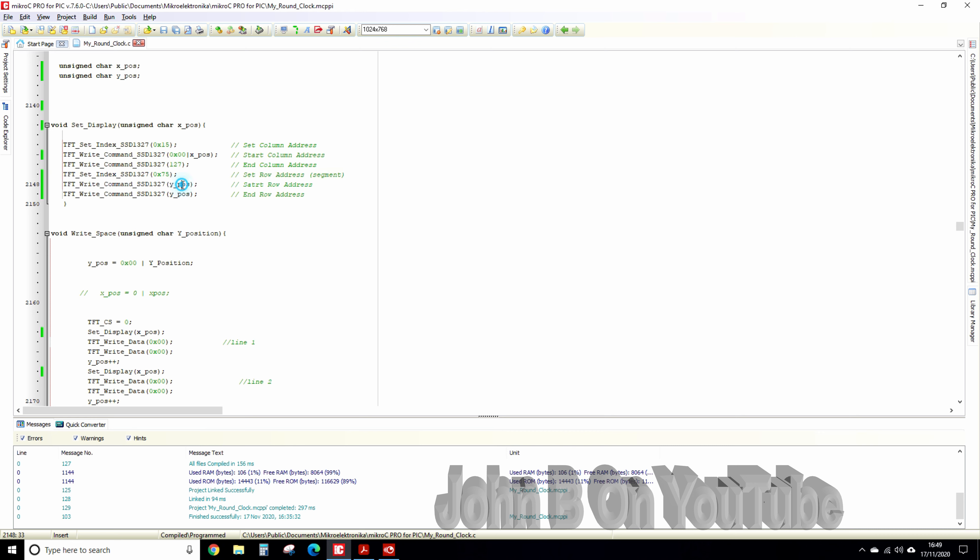that's a start which is defined by the x position, end column you don't have to worry about the end, the set the row address with a y position and then end row. These are the two you have to